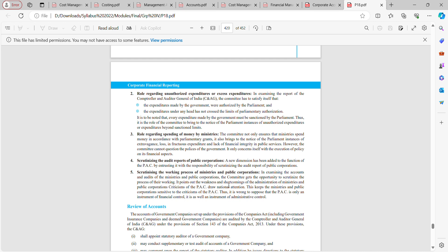Regarding the role on spending by ministries: the committee not only ensures ministries spend money in accordance with parliamentary grants, it also brings to the notice of parliament instances of extravagance, loss, and lack of financial integrity. However, the committee cannot question the policies of the government — it only concerns itself with the execution of policy on its financial aspect.